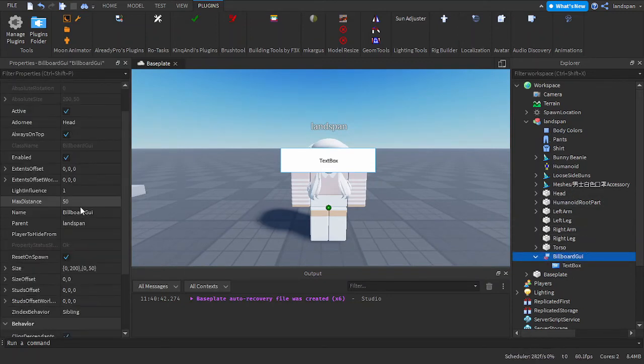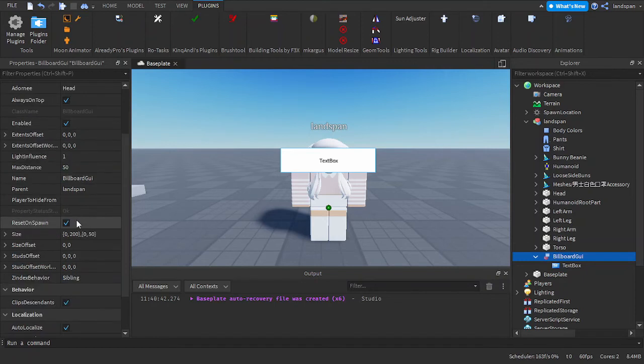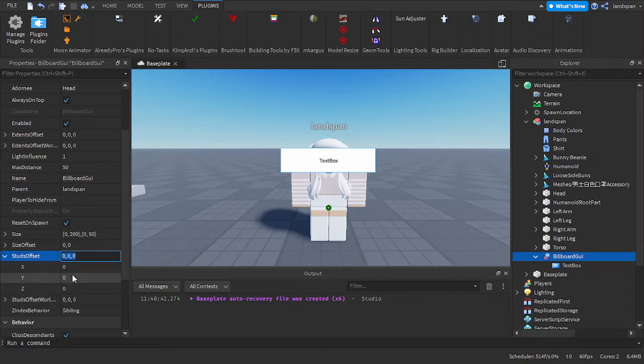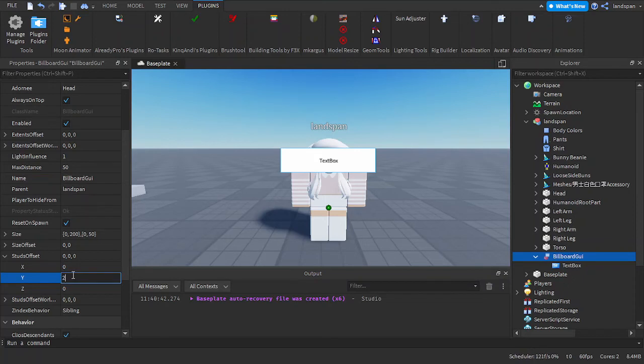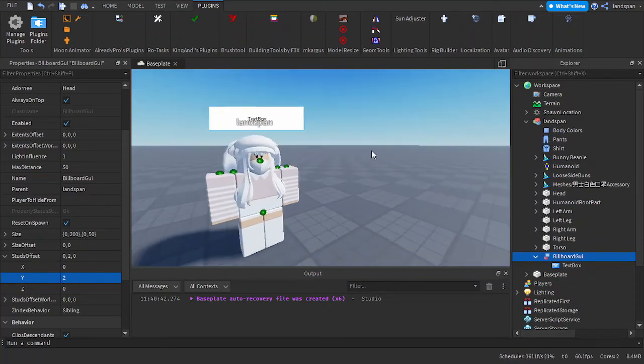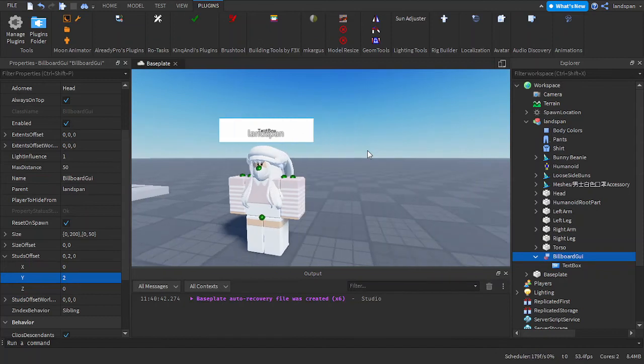So how we're going to fix this is by using offset. Down here we have stud offset, basically position offset. You click on it, and we're going to go on Y and I'm going to change this to just about two. You don't need to change it to too big of a number, and as you can see it scooches up a bit.